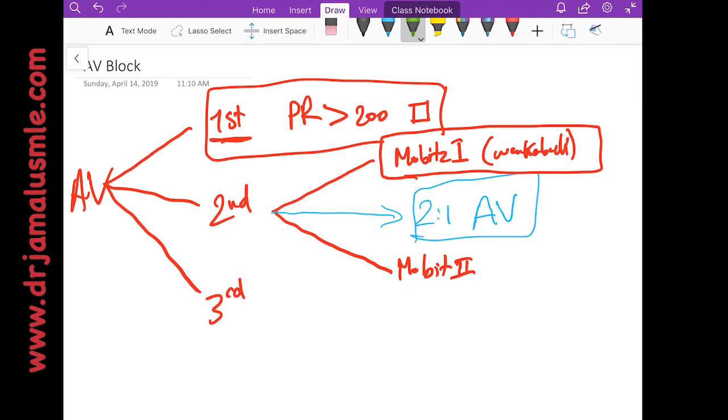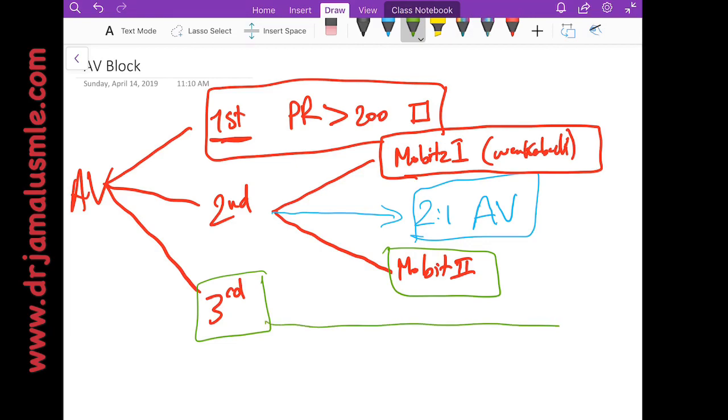But any patient with Mobitz type 2 or third degree heart block, you should put a pacemaker because otherwise the patient will become hypotensive. They might pass out, get into an accident, or even they will not have organ perfusion.